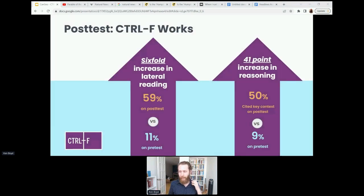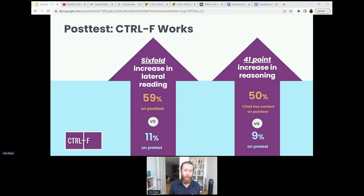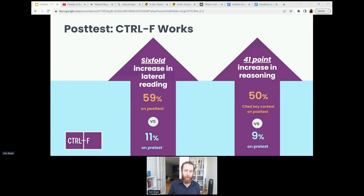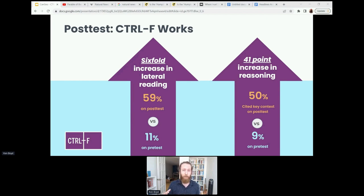The good news is that Control-F instruction really does seem to have a significant impact. After going through instruction, we saw a really big impact on the percentage of use of lateral reading skills as opposed to vertical reading. On the pre-test, only 11% of students used lateral reading skills. After going through Control-F, that jumped up to almost 60% — a huge increase. We also saw a really big increase in what we call reasoning — whether students provided relevant contextual information when deciding whether they thought the source was reliable or unreliable. Bad reasoning is things like 'this seems right.' But looking at things like 'I did some research, I found that this was a good source' or 'I saw that other people were reporting it' — that's the better kind of reasoning we want. That kind of reasoning jumped from 9% to 50%, which is a really great result.